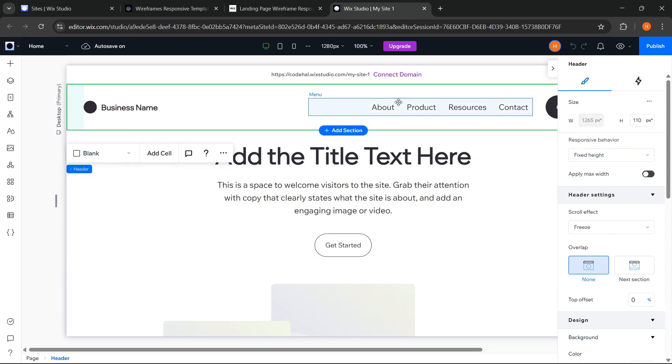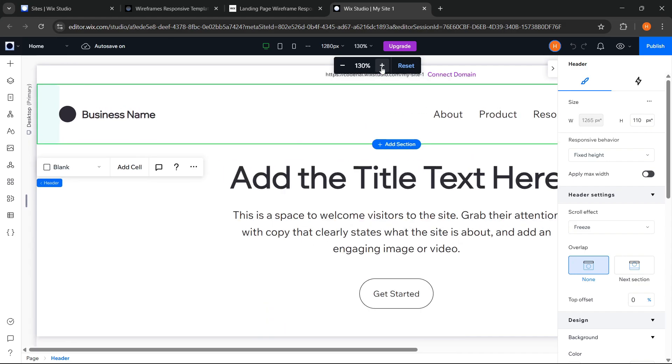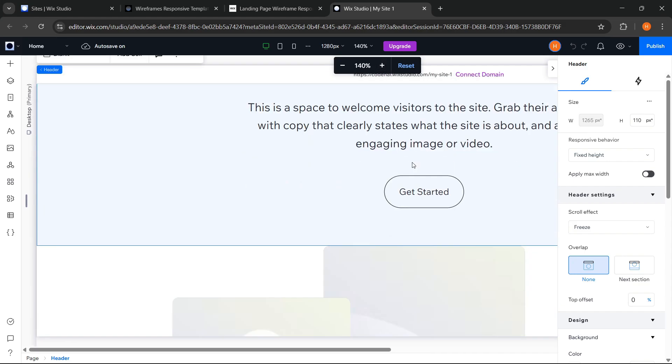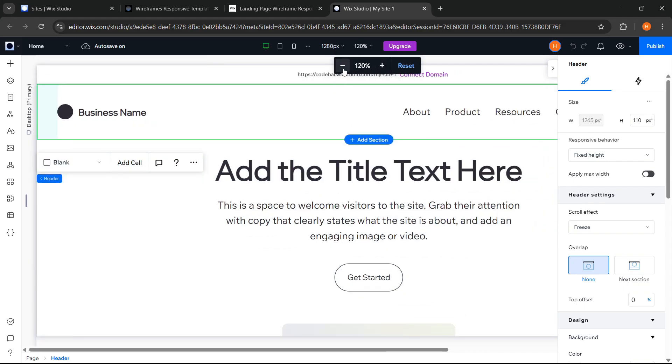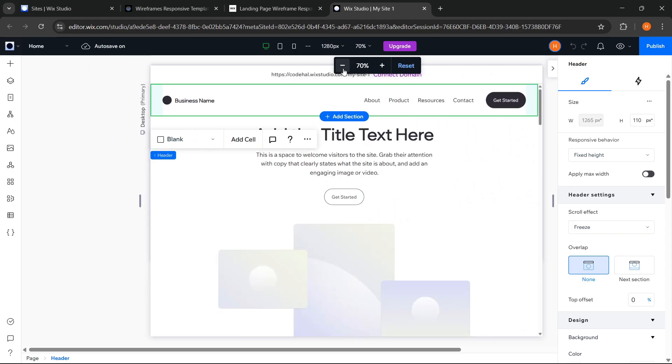After that, up here, there's also a control to adjust the zoom level on the canvas. This is really useful if we want to see design details more closely, or instead see the overall page appearance more broadly.